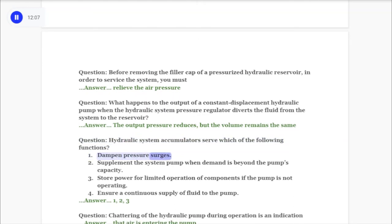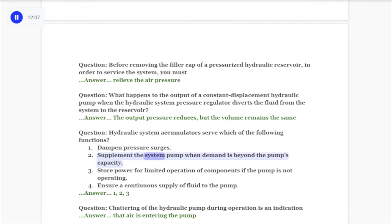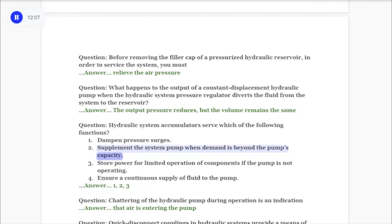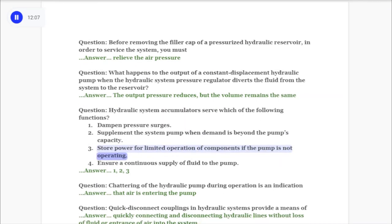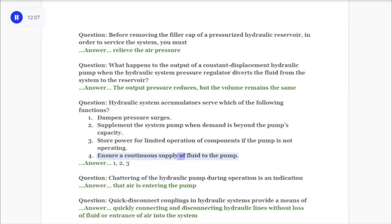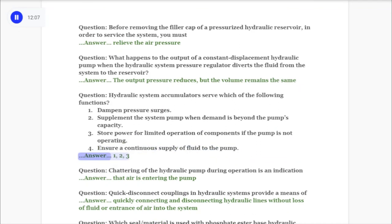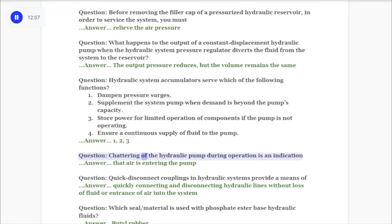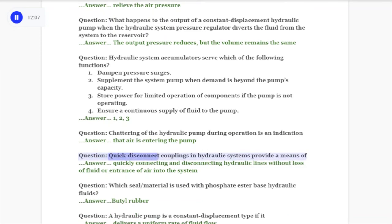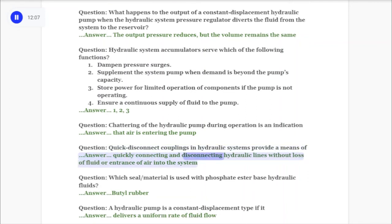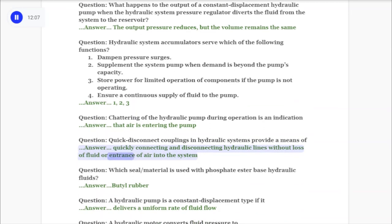Accumulator functions: 1) Dampen pressure surges, 2) Supplement the system pump when demand is beyond the pump's capacity, 3) Store power for limited operation of components if the pump is not operating, 4) Ensure a continuous supply of fluid to the pump. Answer: 1, 2, and 3. Question: Chattering of the hydraulic pump during operation is an indication that air is entering the pump.